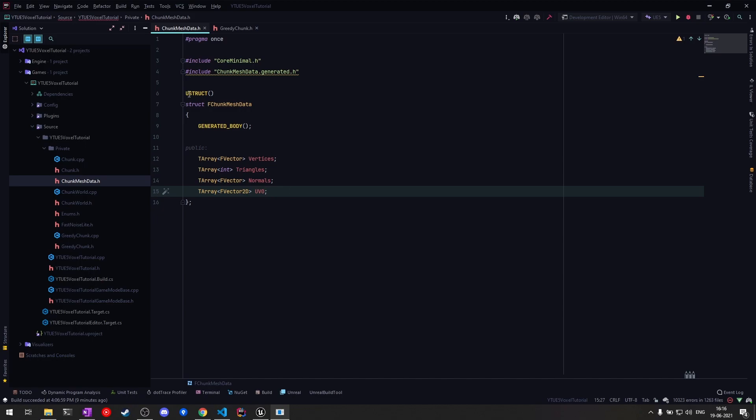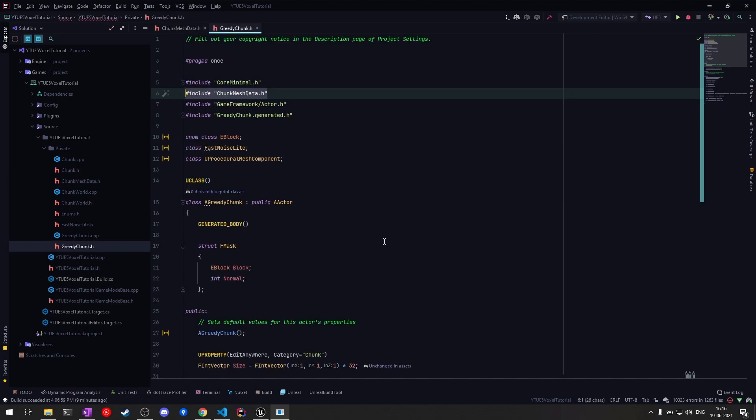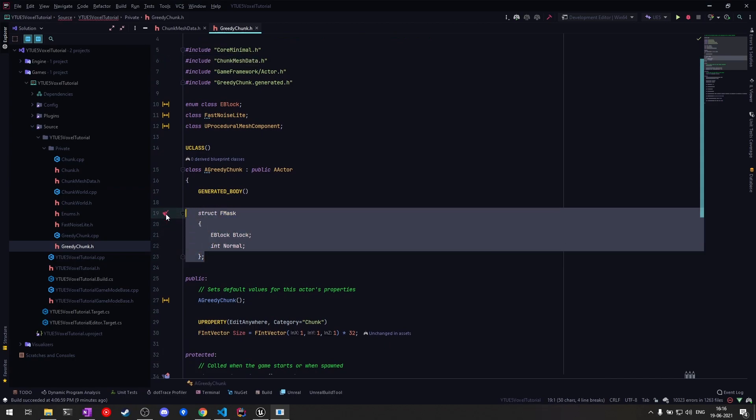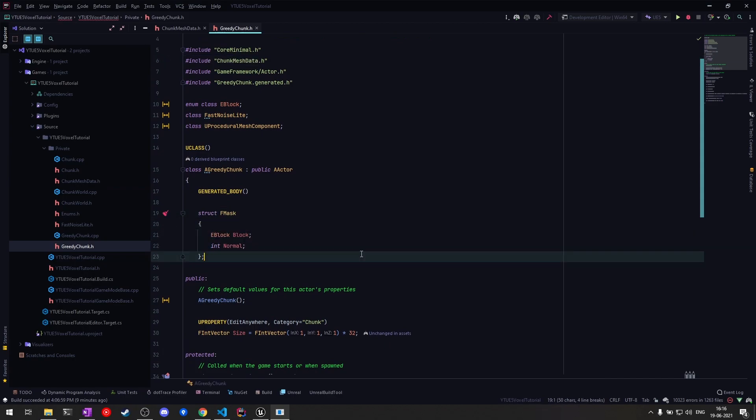Next we have an internal struct for Mask. As I said, for each slice we'll be creating a mask, and each mask value will represent the block type and the face direction or normal direction. We'll be merging the faces which have the same mask value.